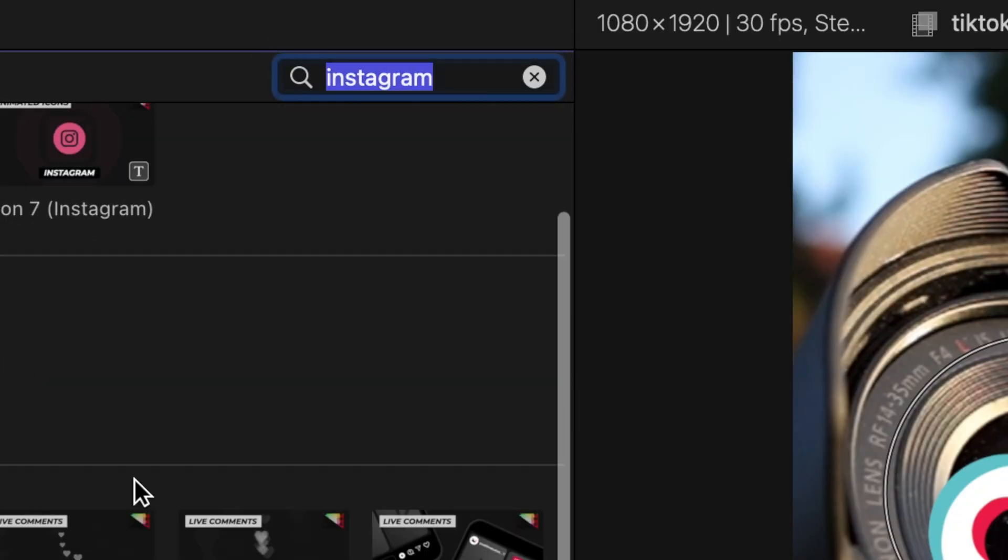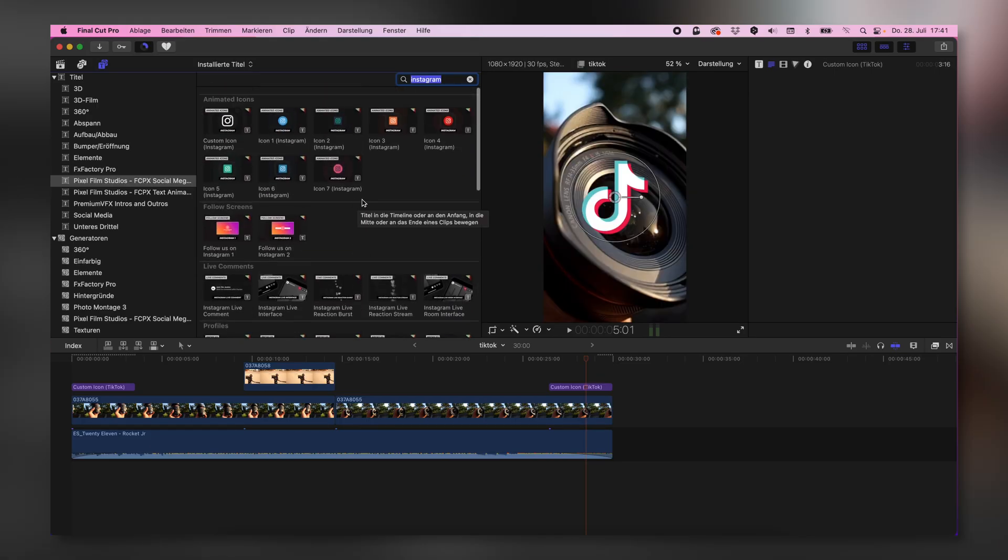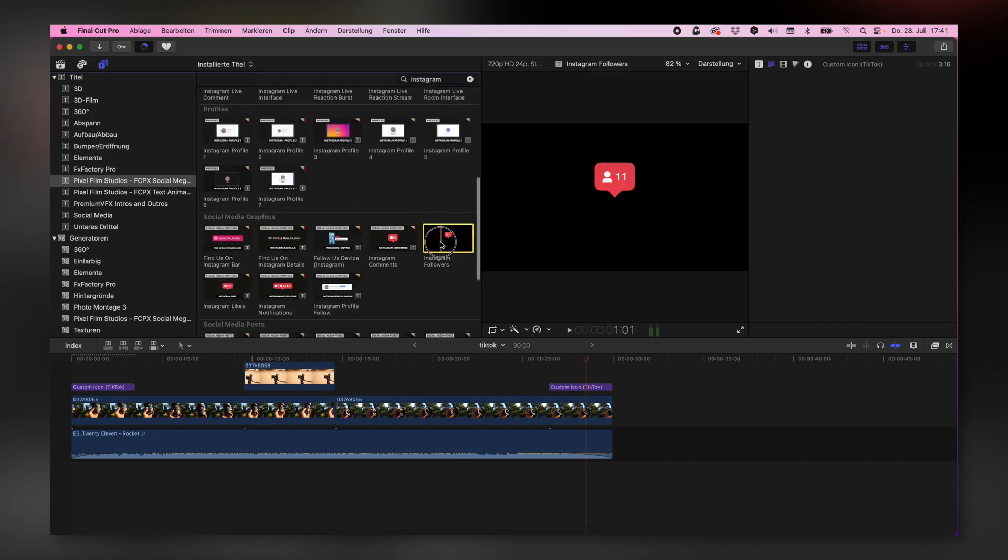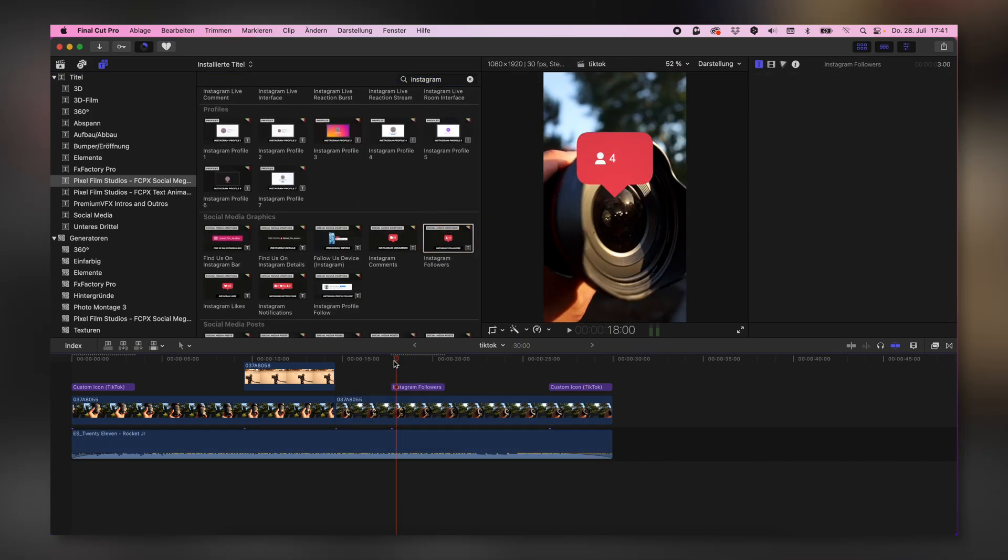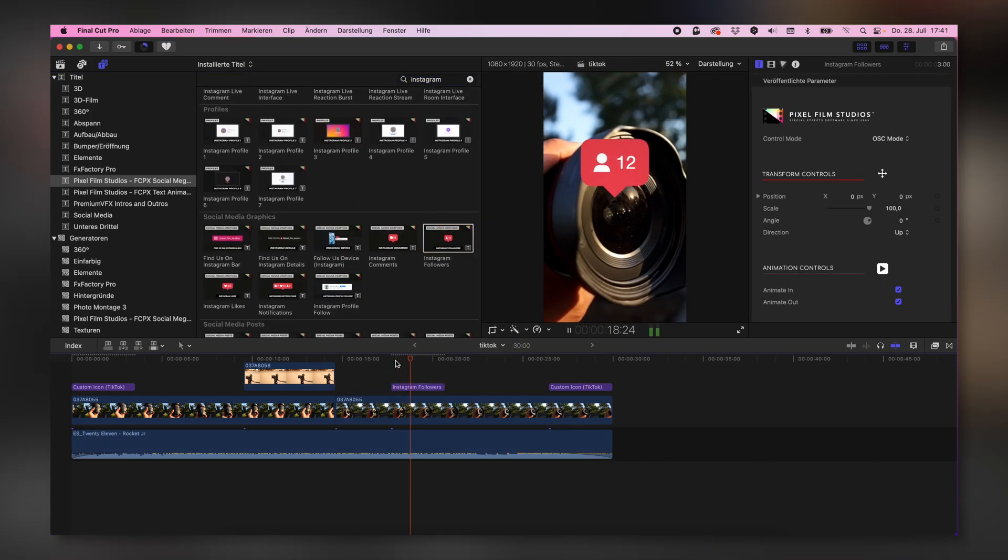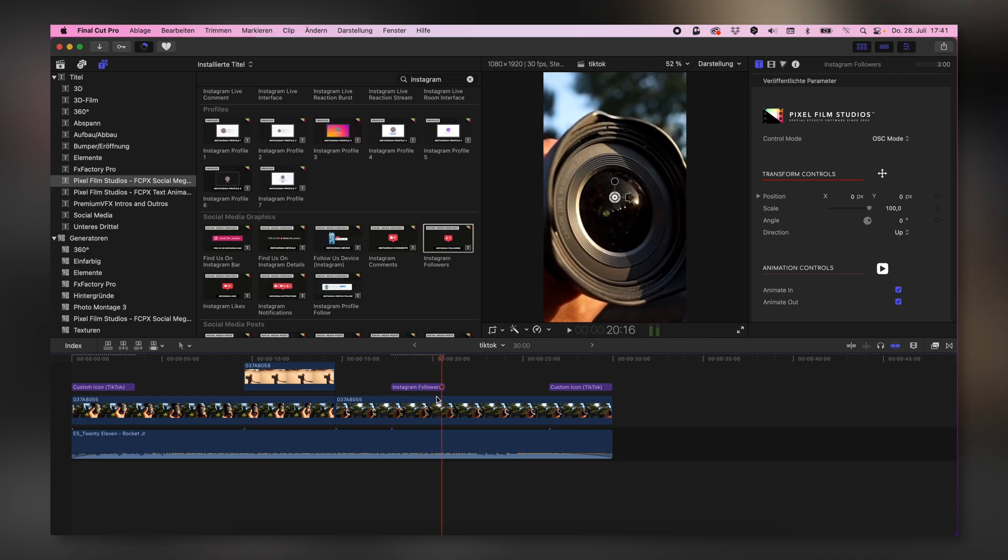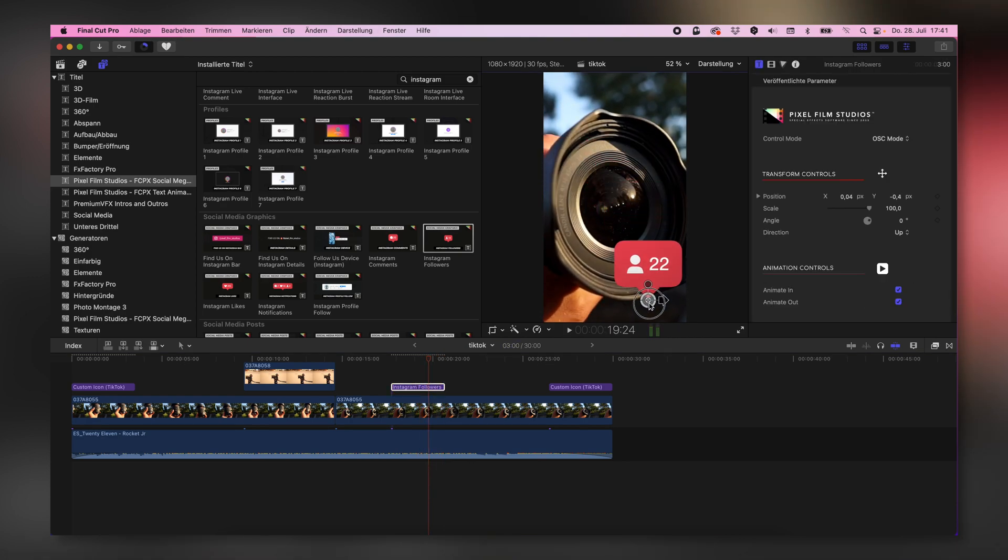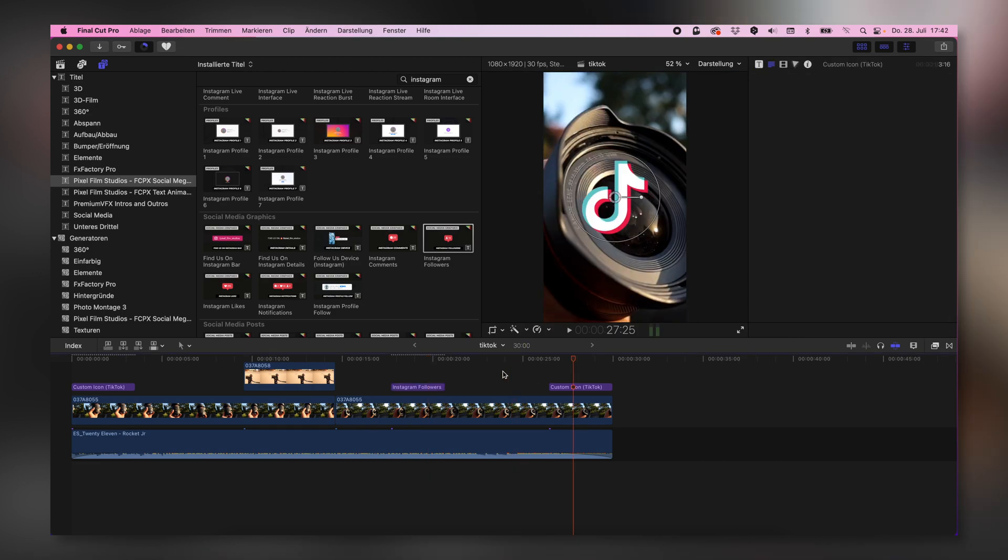I can also search for Instagram. And I got tons of animated Instagram icons, for instance, here like or followers. I can drag that down in this corner.